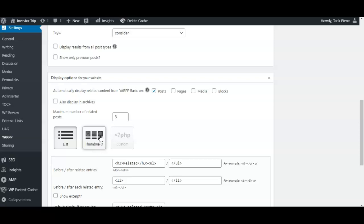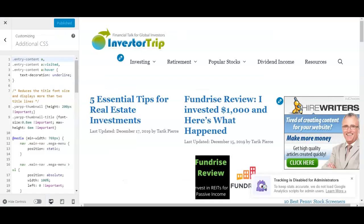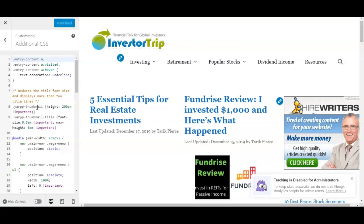Okay, so I mentioned earlier that there's sometimes a problem where the title gets cut off. You simply need to make a quick CSS change. I'm actually going to put this CSS in the video description below so you guys can use this if you're encountering this problem. What you want to do is simply adjust the height of the thumbnail and then reduce the font size. All you have to do is copy and paste.